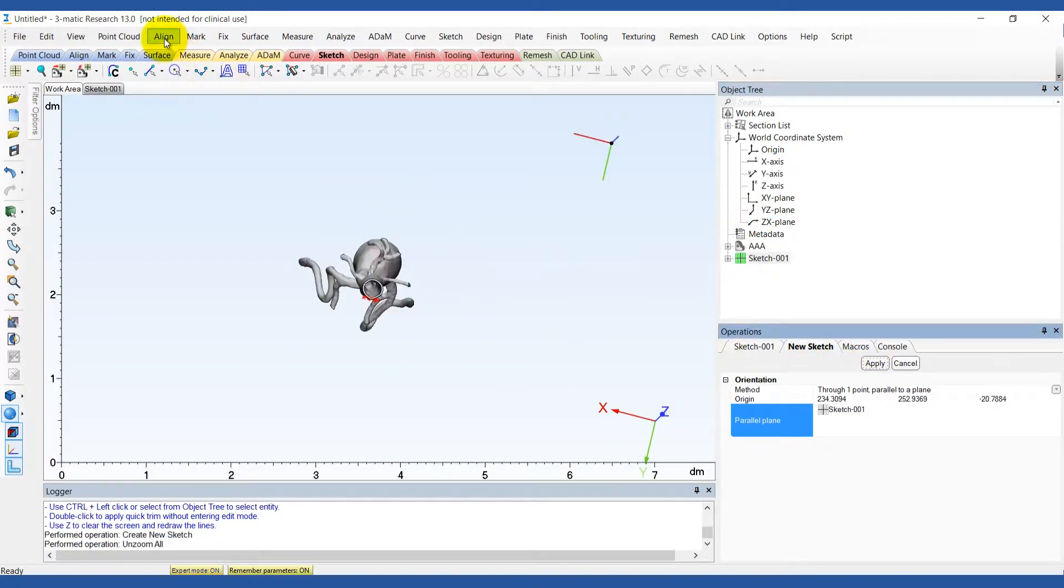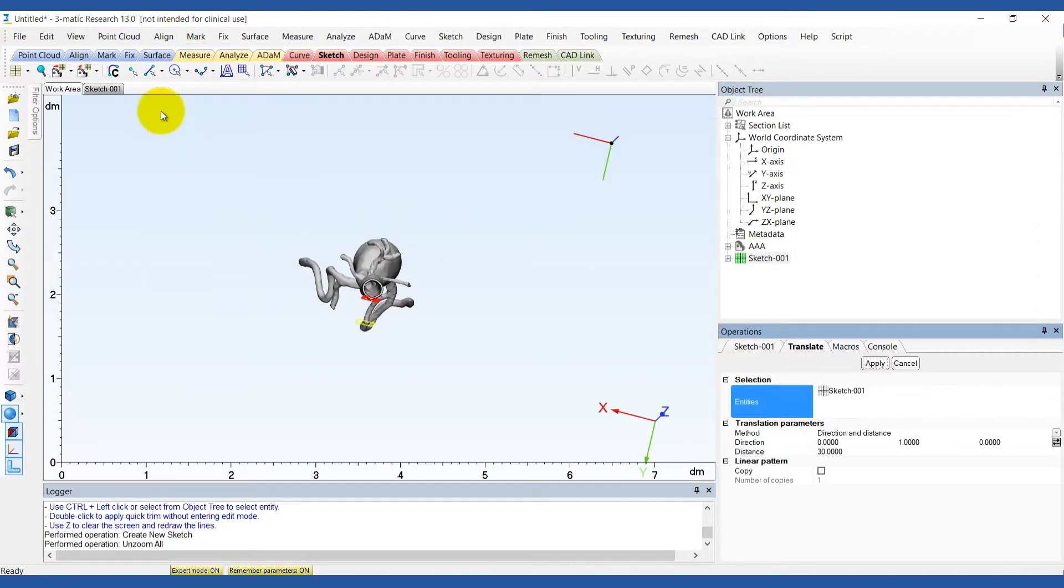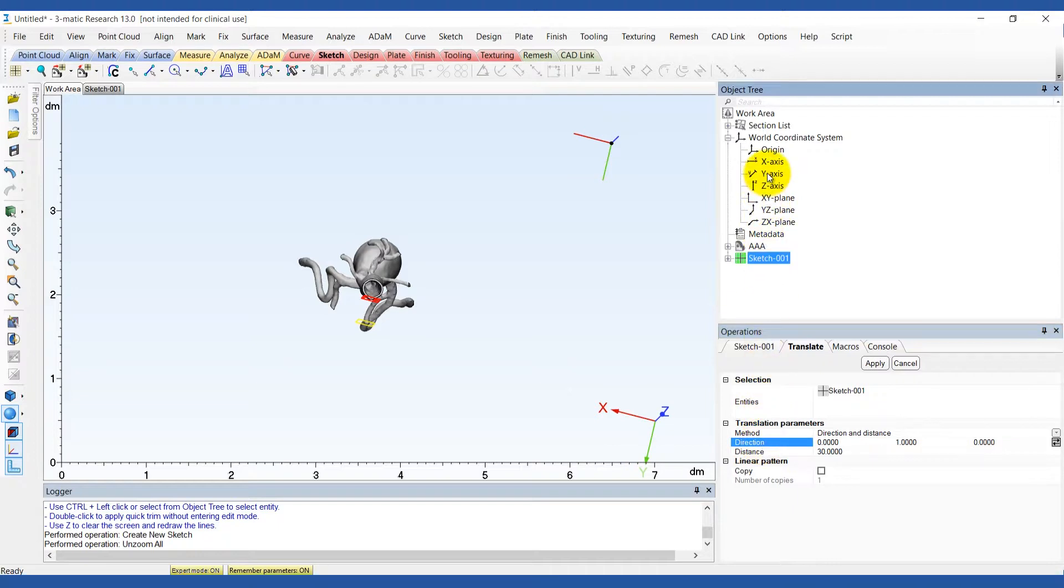Translate the sketch normal to the y-axis and move the sketch plane 30mm so that it doesn't intersect the anatomy at any point.